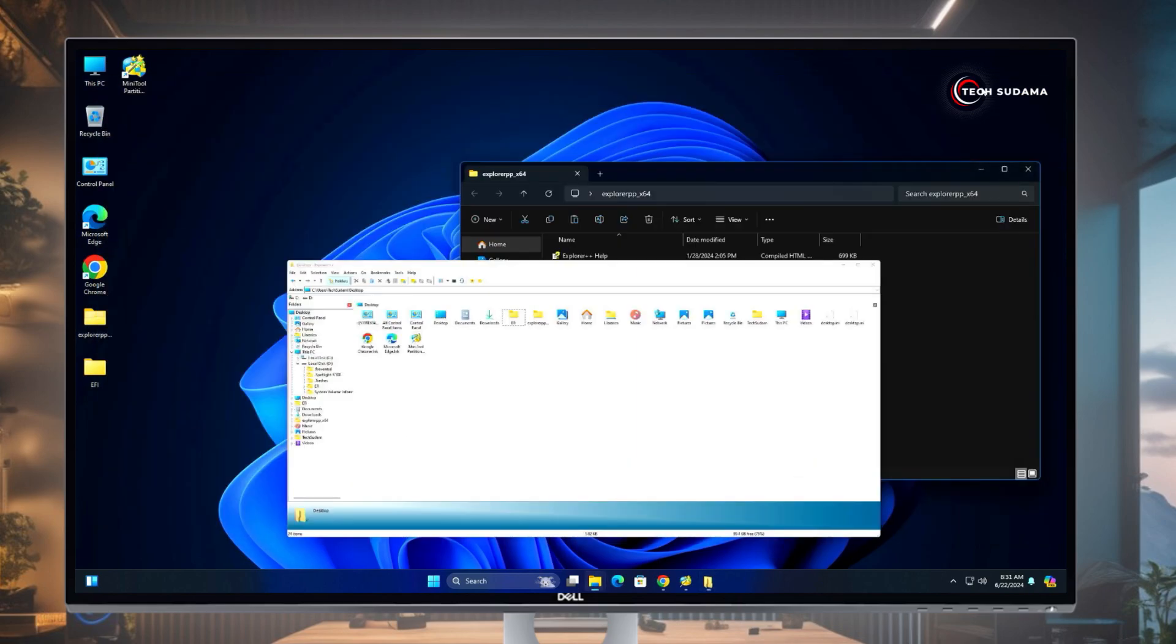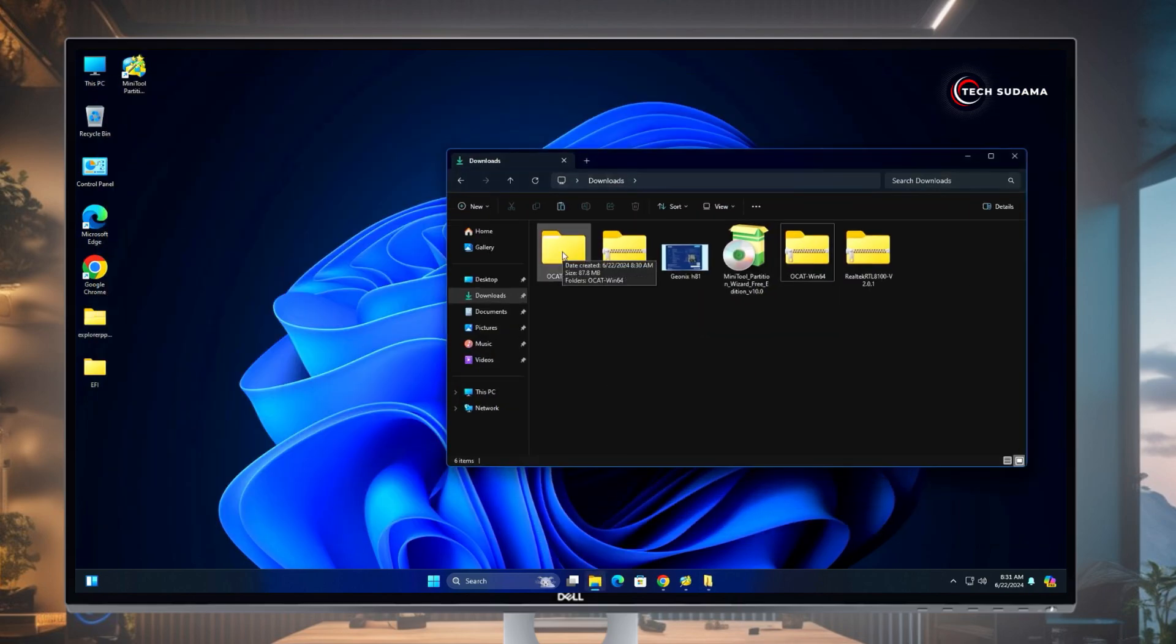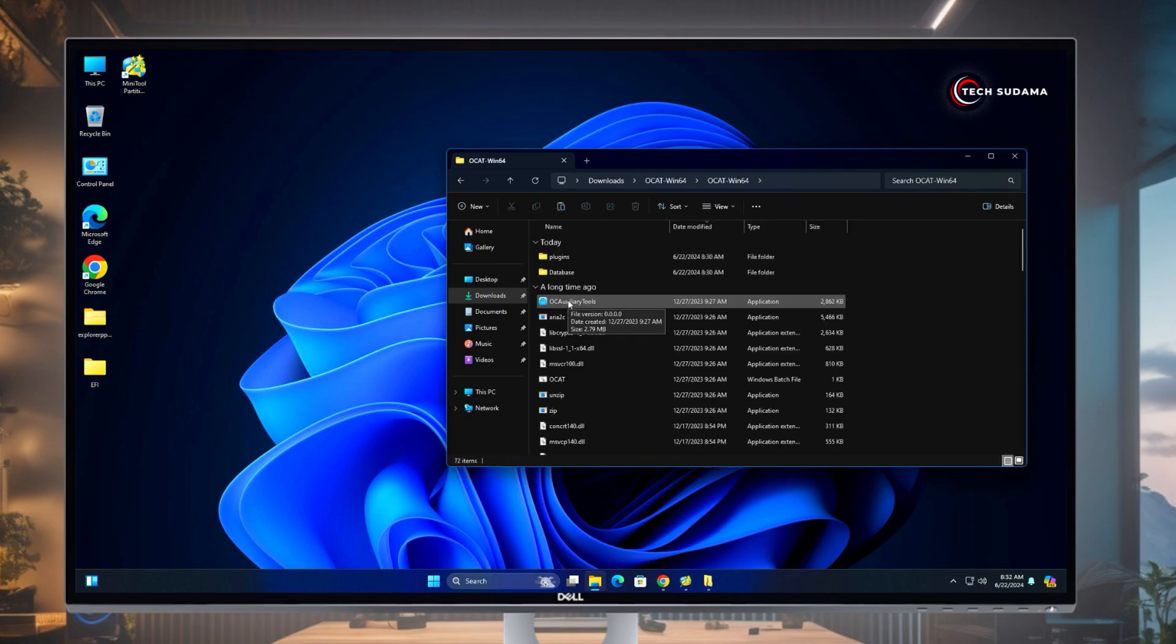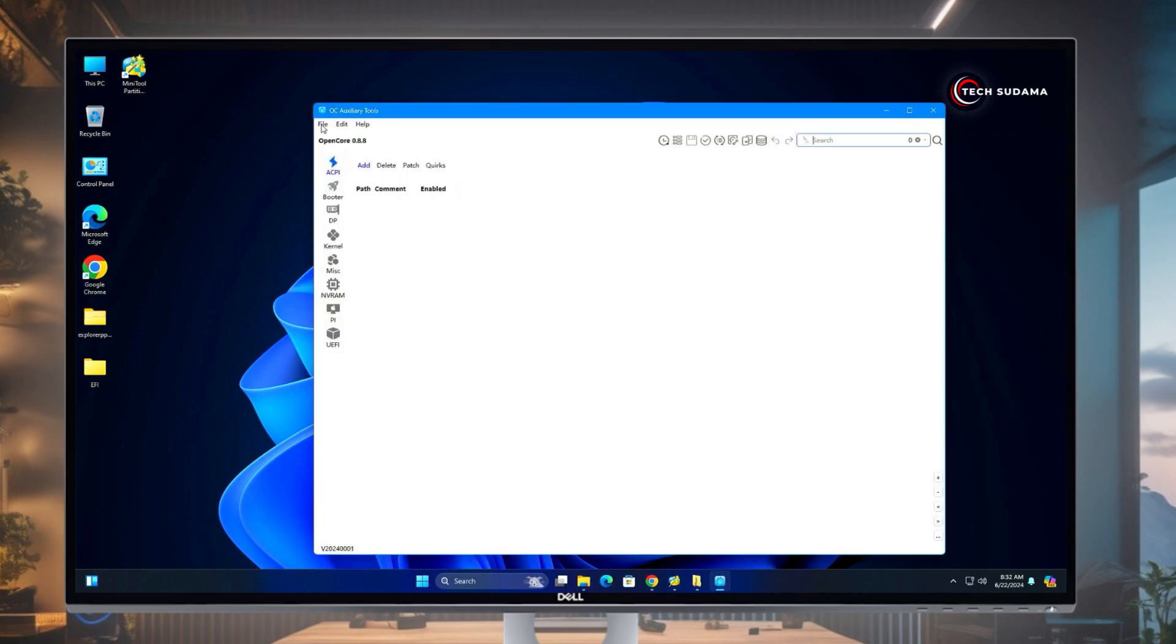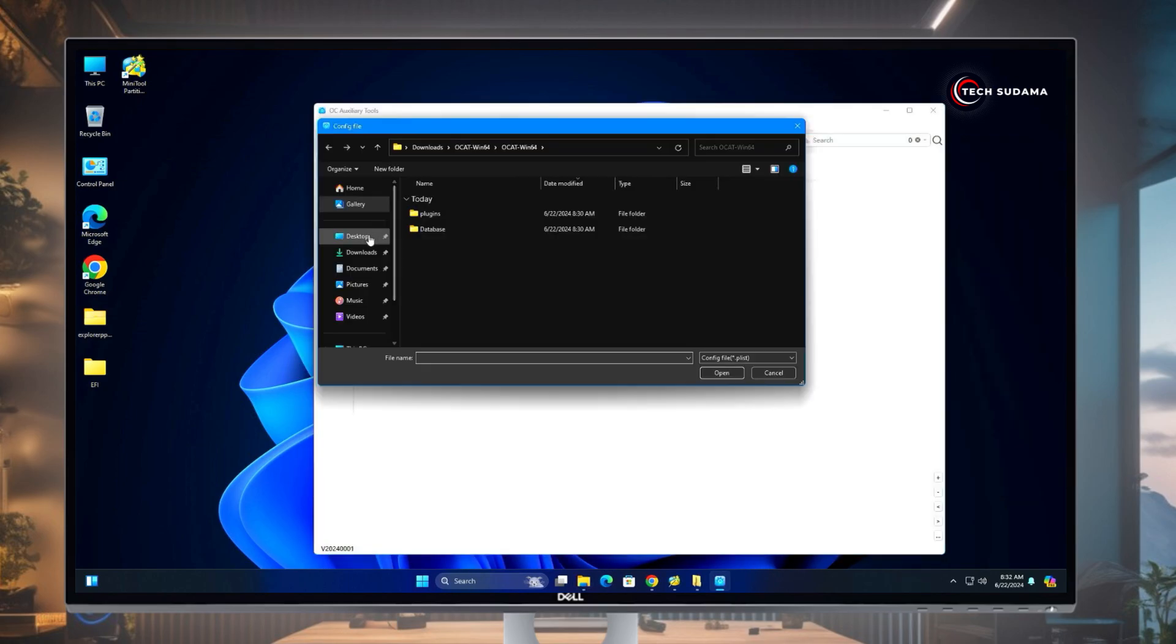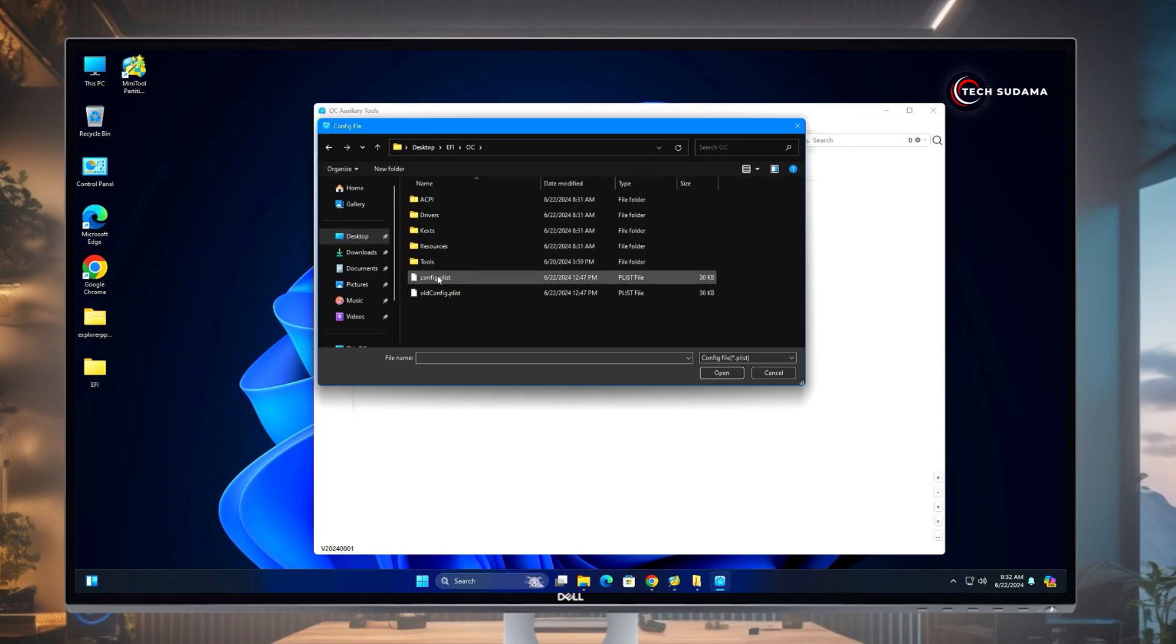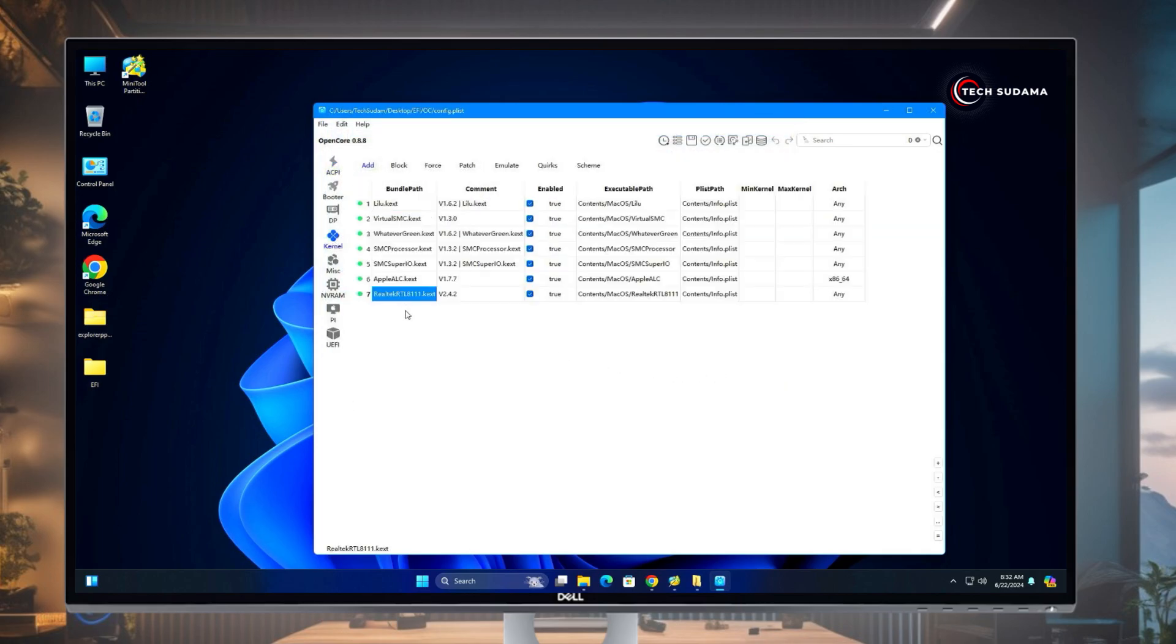Now minimize this. Again go to the download folder, open the OCAuxiliaryTools folder, run the Auxiliary Tool. Now here click on File, click on Open, go to the Desktop, select the EFI folder, go to OC, and here select config.plist, click on Open. Now here go to Kernel.